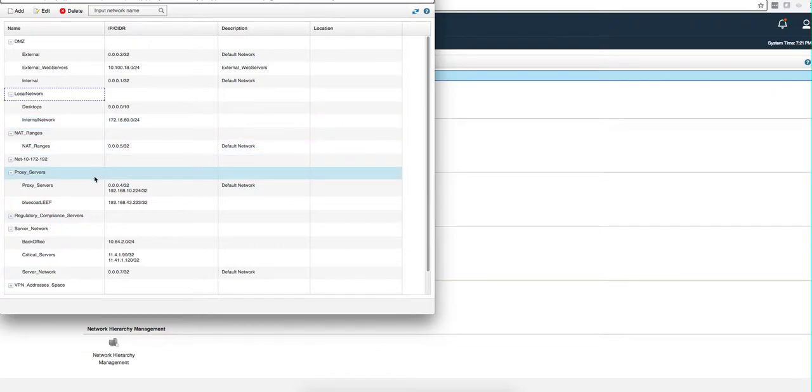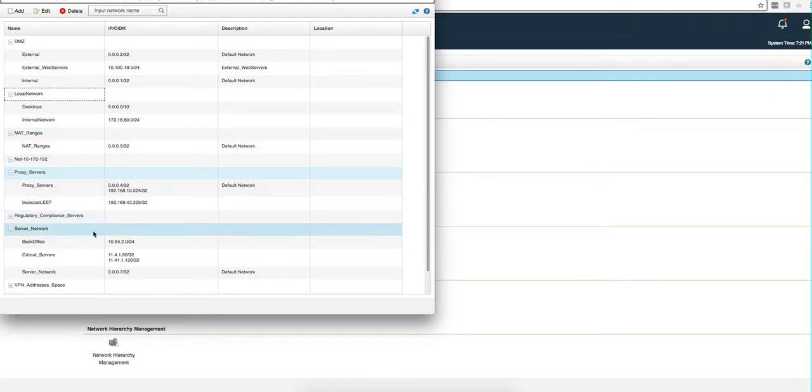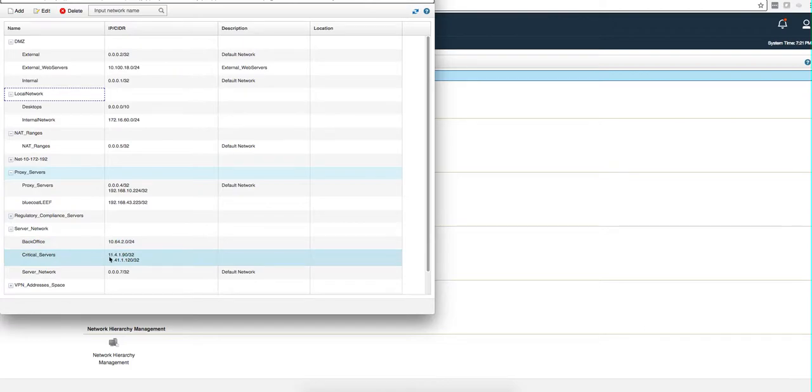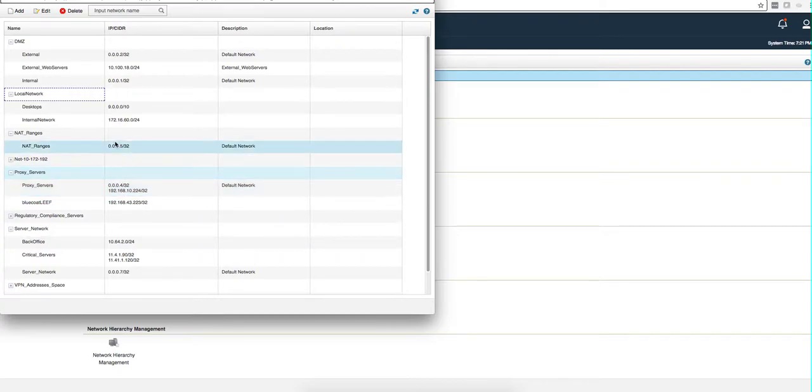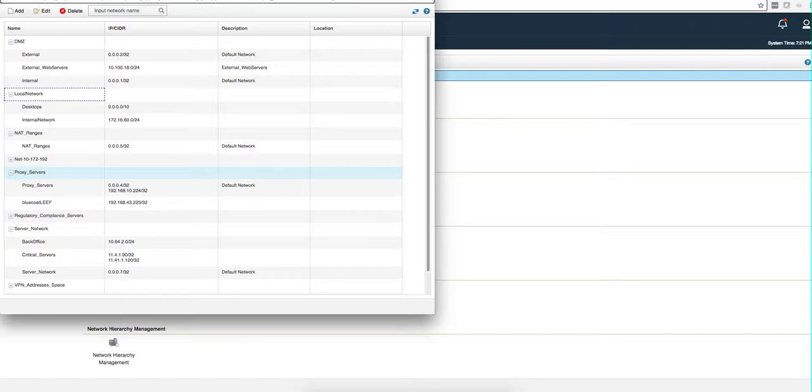This local network where my QRadar and the devices that I use for demo are, my proxy server where I got the BlueCoat Leaf, critical servers, and all these went magically in it. So I just wanted to produce this short video to show how to migrate the content of everything.